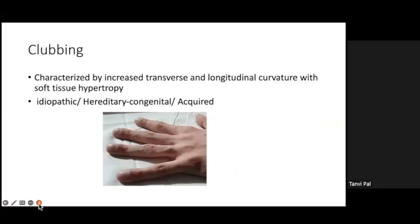Clubbing is characterized by increased transverse and longitudinal curvature with soft tissue hypertrophy. It could be idiopathic, but there are also congenital, hereditary, and acquired reasons for clubbing.